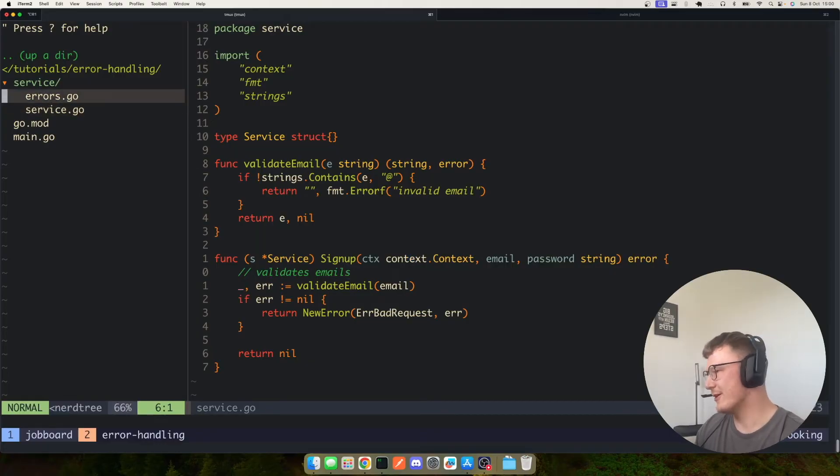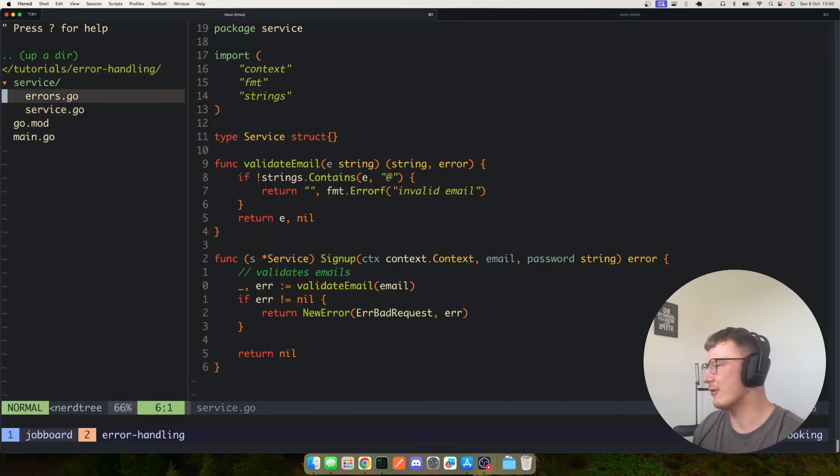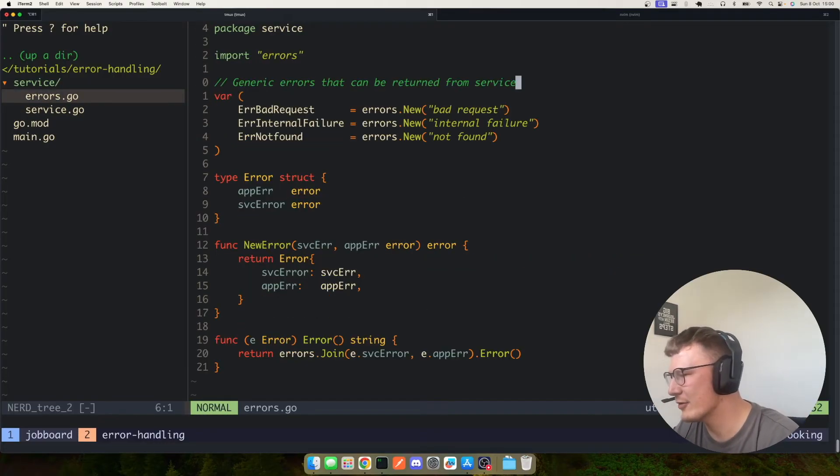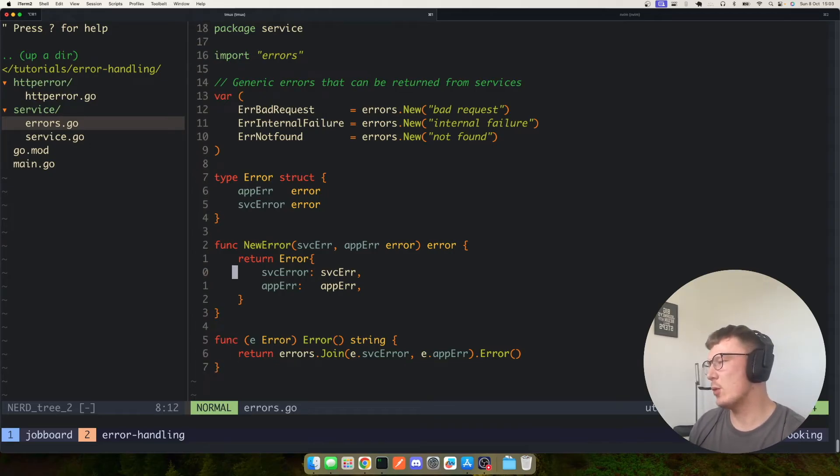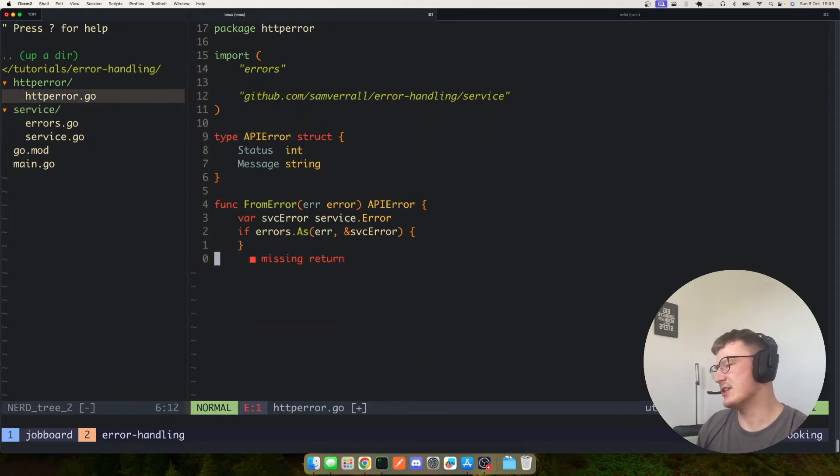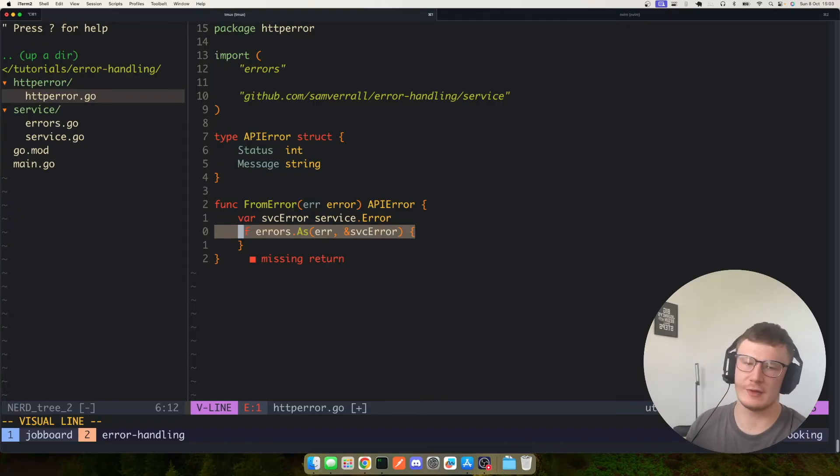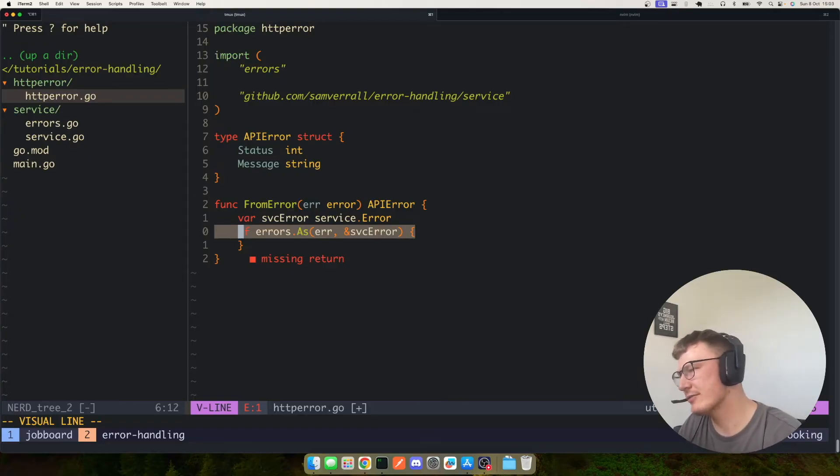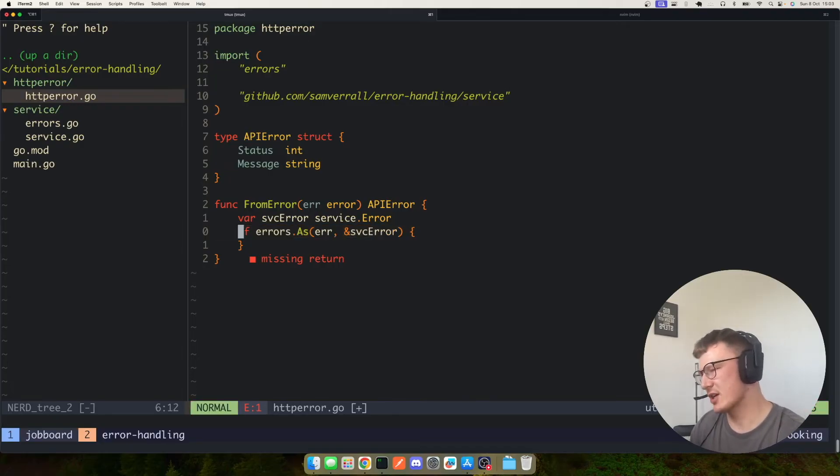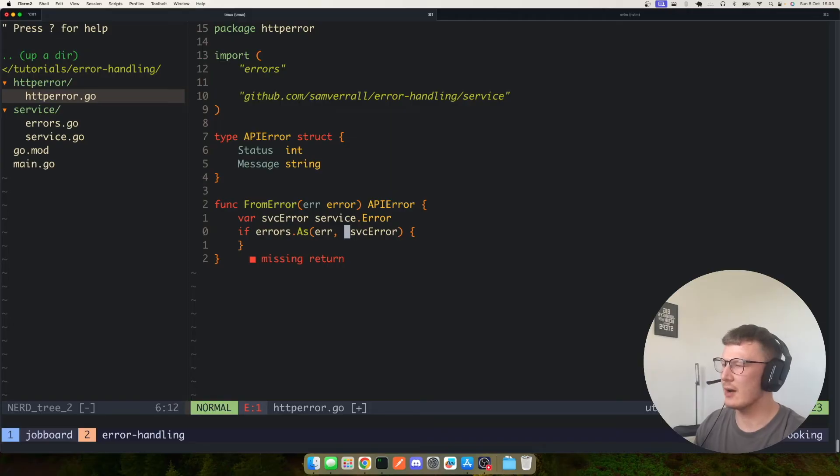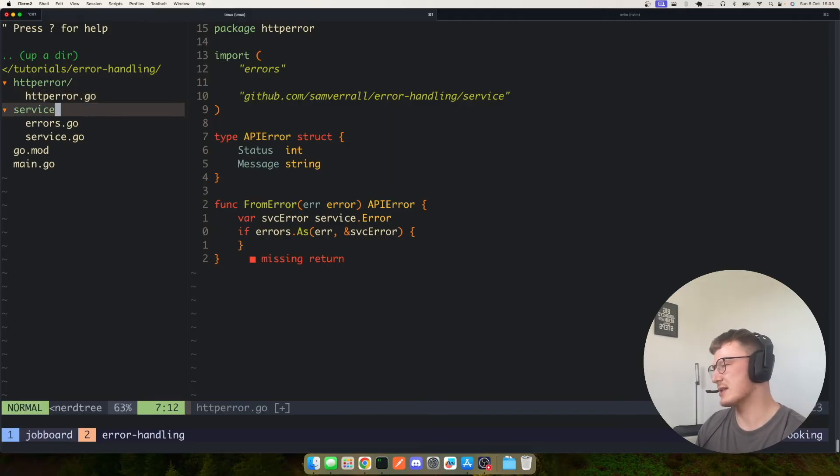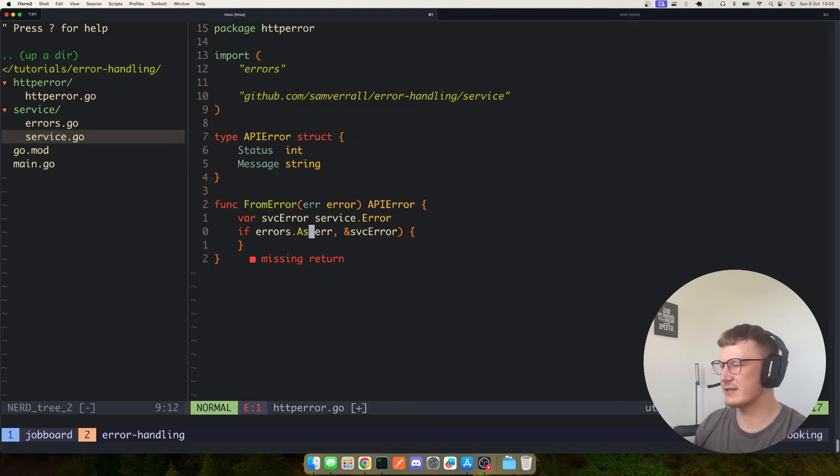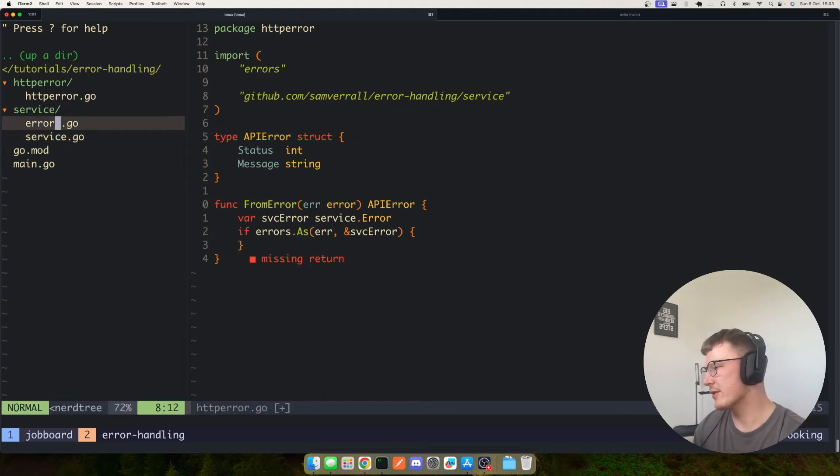So this leads me on to the final thing that's quite cool about this little error handling method. We've got an error HTTP package and we want to convert the error using errors.as, which the errors package in Go has some really nice stuff. And what this basically does is it takes an error and it just tries to almost cast it or type assert it to our service error type, and this as function will only return true if it can actually do so.